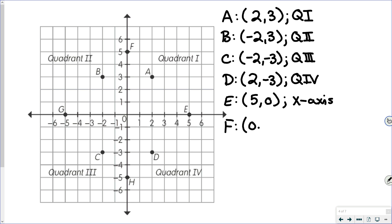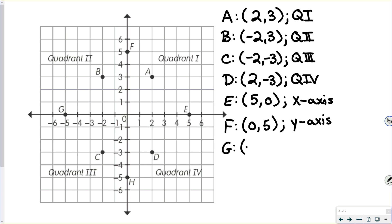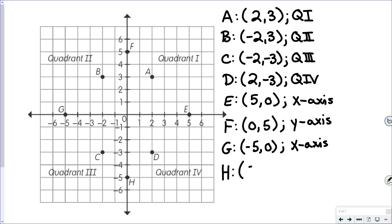Point F has an ordered pair of 0, 5 because we don't move at all on the X axis, and we go up 5 spots on the Y axis. Just like point E is on an axis, point F is on the Y axis. Point G has an ordered pair of negative 5, 0 — we've gone to the left 5 and haven't moved vertically, so G is on the X axis. Point H has an ordered pair of 0, negative 5 — you don't move on the X axis and go down 5 spots on the Y axis.